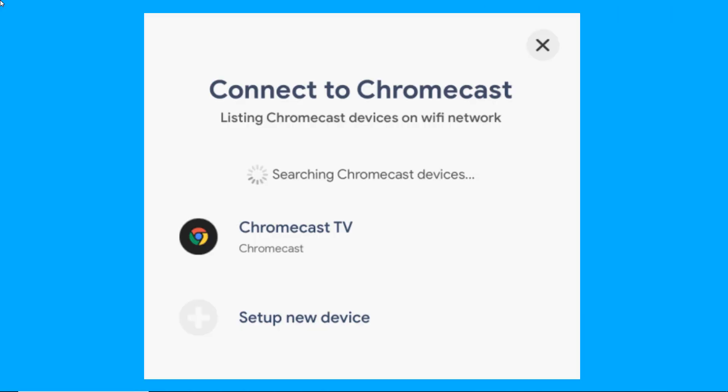This time, tap Start Mirroring, then select Chromecast to mirror Zoom to Chromecast.